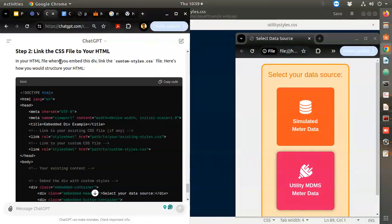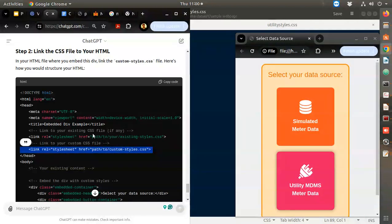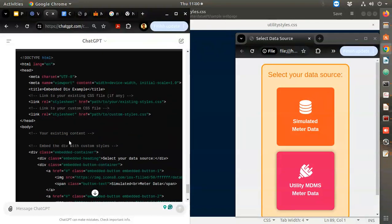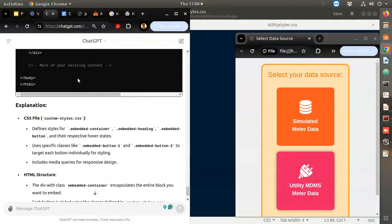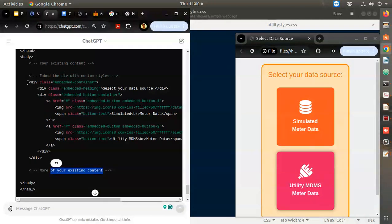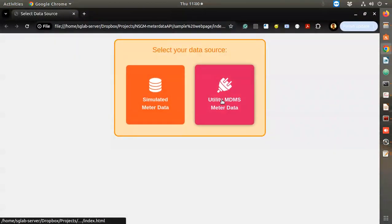Link the CSS file to your HTML - in your HTML find where you embed the div like custom style. The existing style will be there and then the custom style will be there. The problem is what if there is a matching class name - see, both are stylesheets.